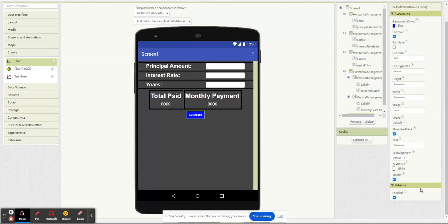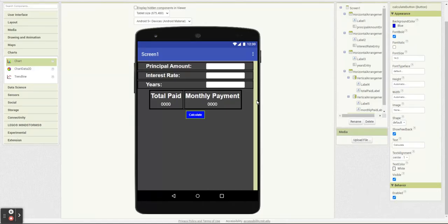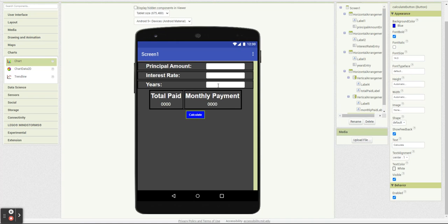Hey there, we're going to make a very simple car loan calculator. We're going to be able to enter in our loan amount, the interest rate, the years of our loan, and it's going to give us the total amount paid and the monthly payment.